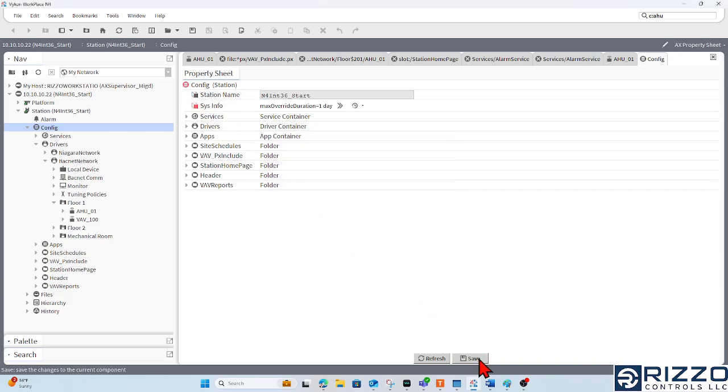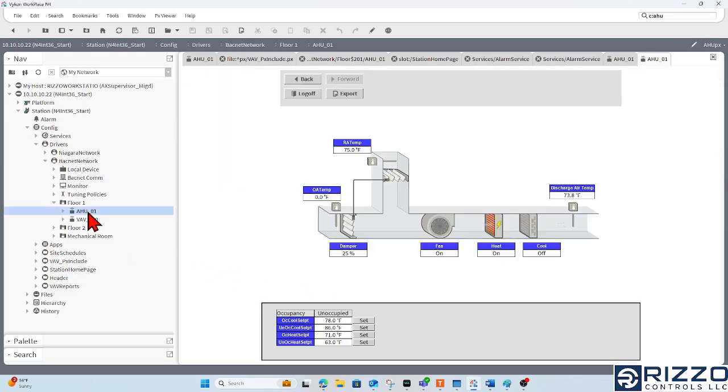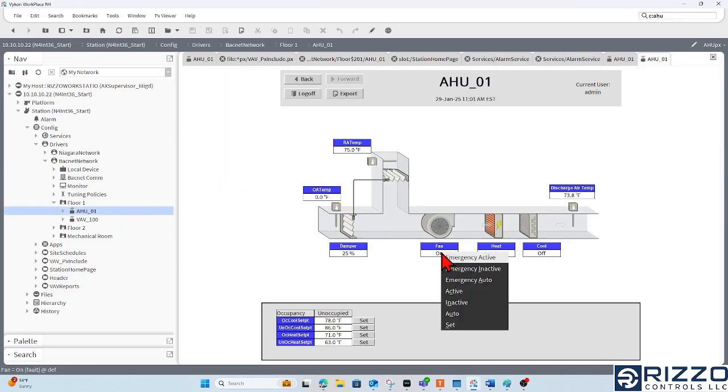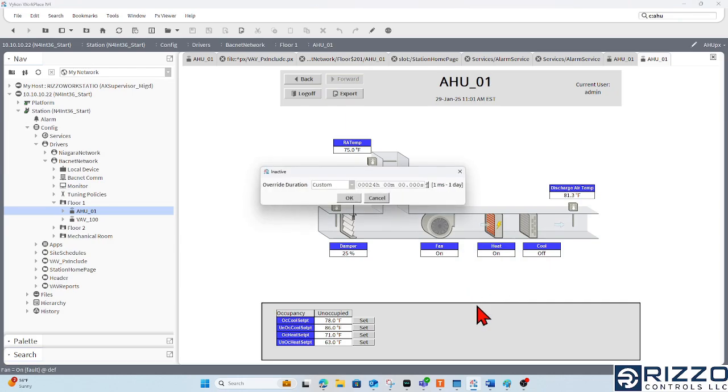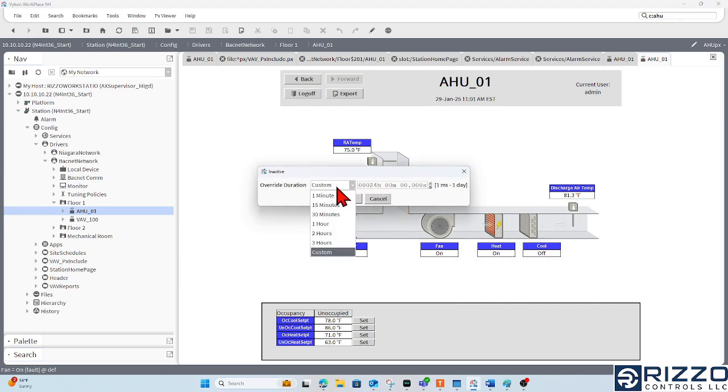Something's highlighting in red here, so I've got to click this save button. And if I go back to my air handler graphic and try to override this fan off, now I can't go beyond this 24-hour mark.